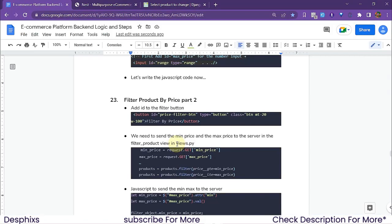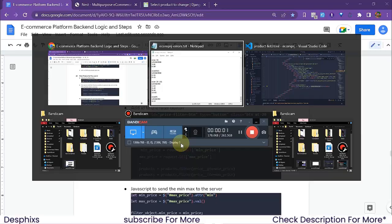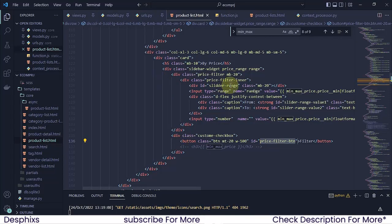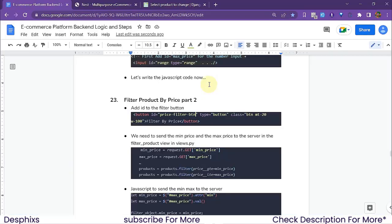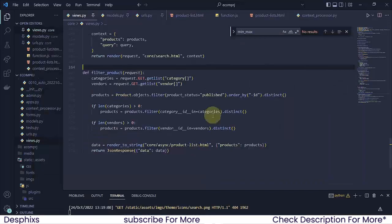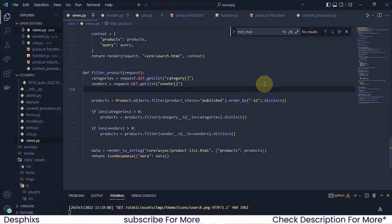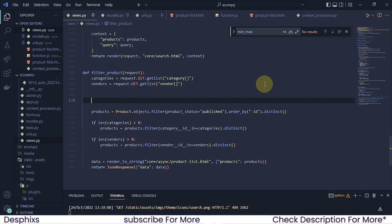The next thing we need to do is send the min price and the max price to the server in the filter products view. We need to open up our views.py and get the min price and the max price in there.